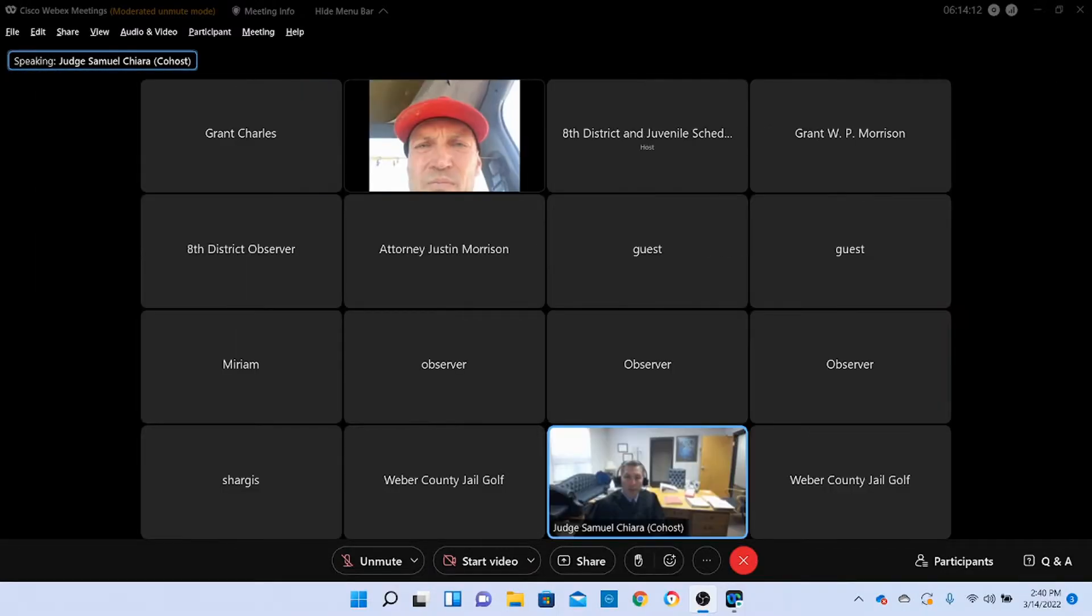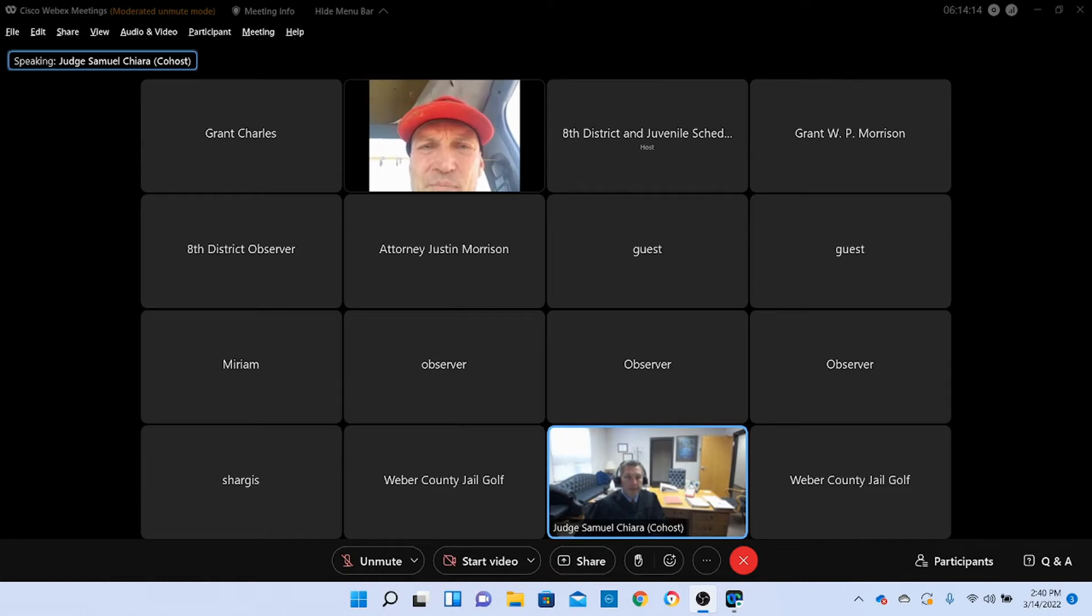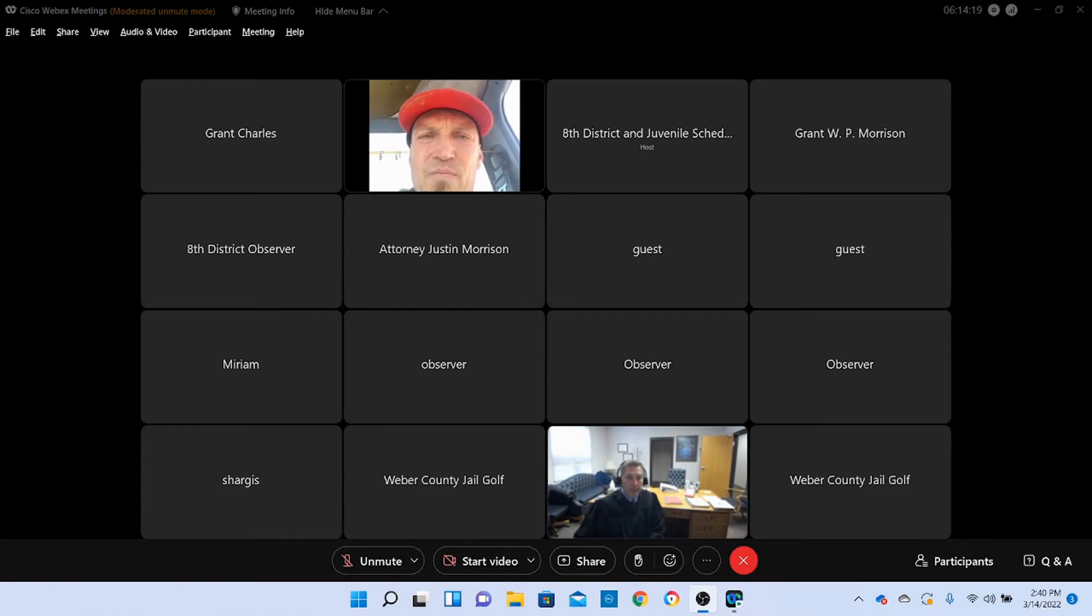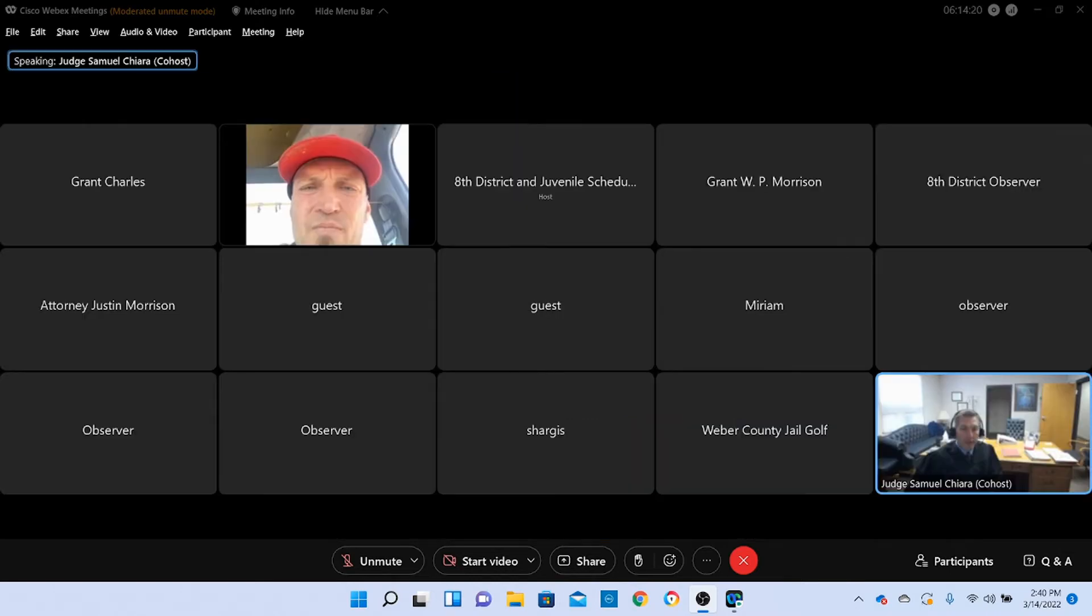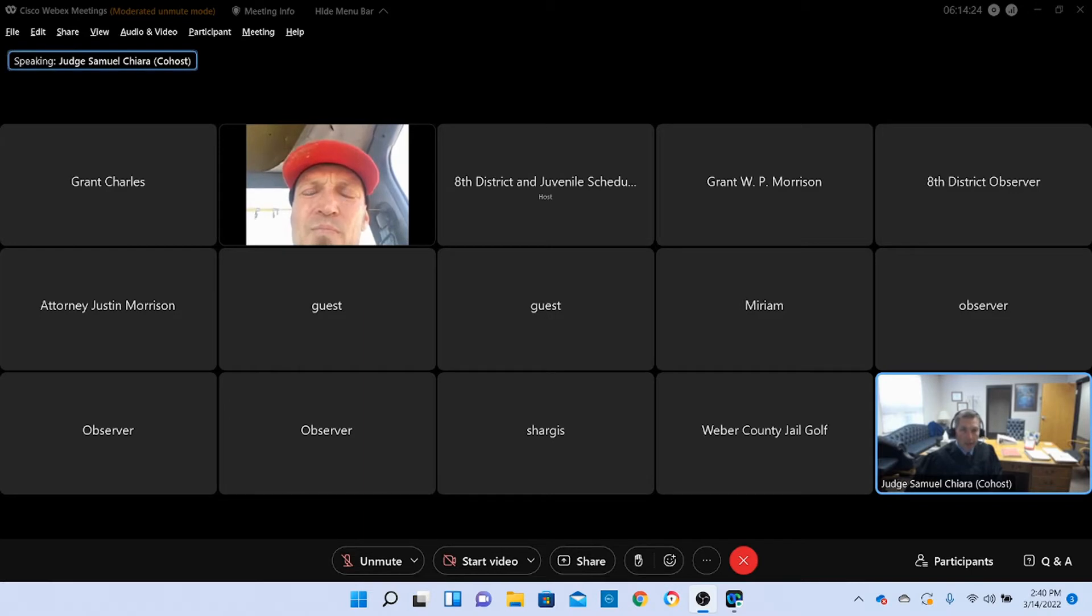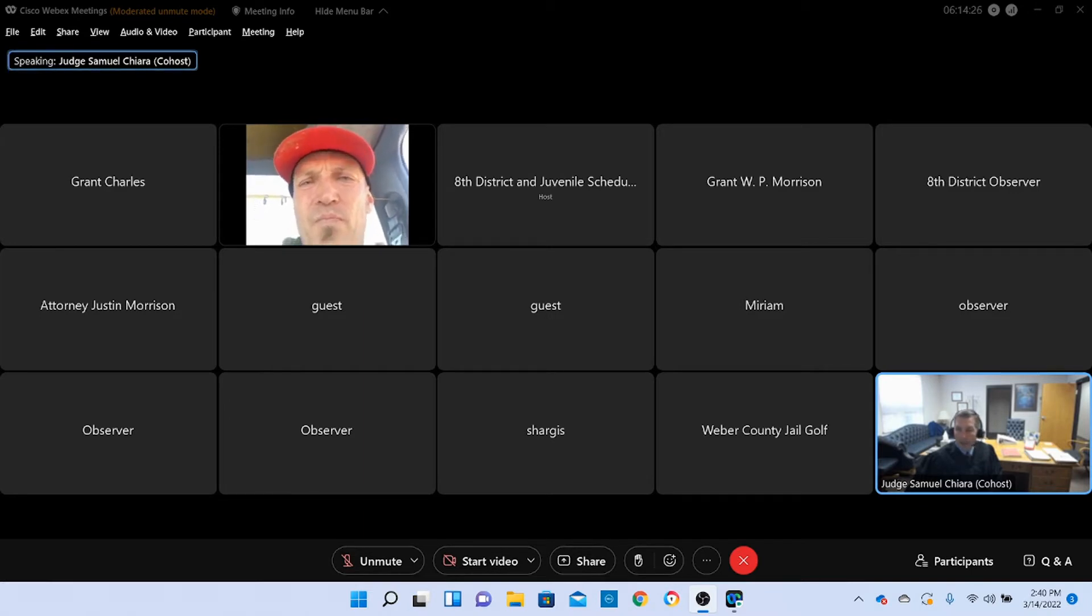Is Ms. Powell present? Ms. Powell, let's see, I'm looking through my list of people here. Ms. Powell is not present.